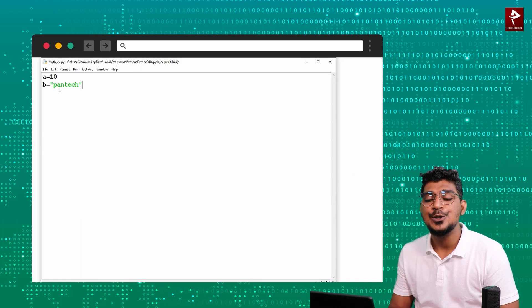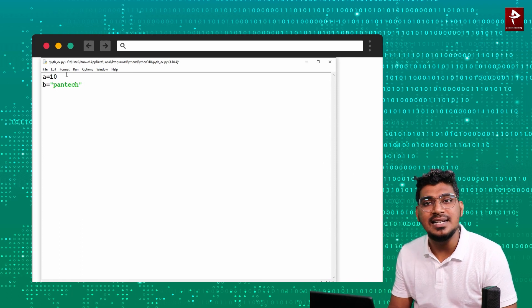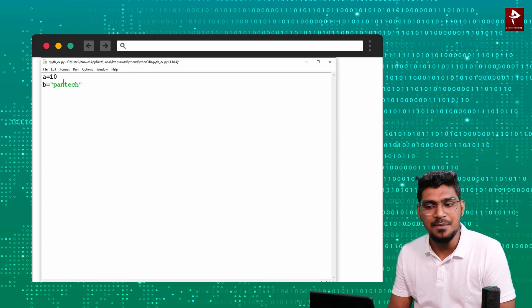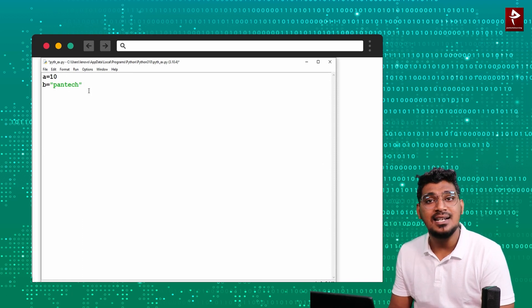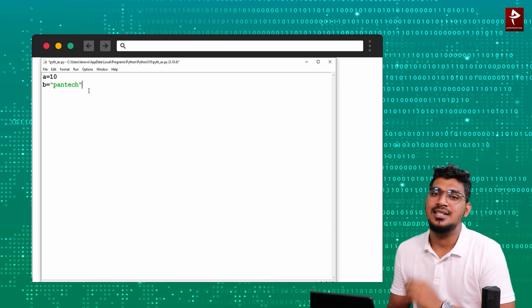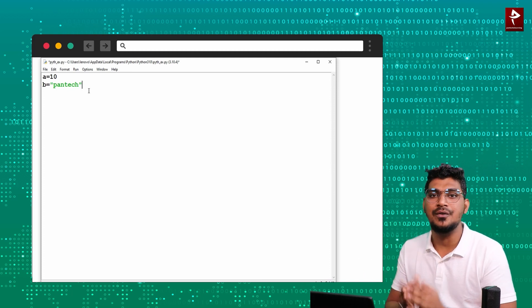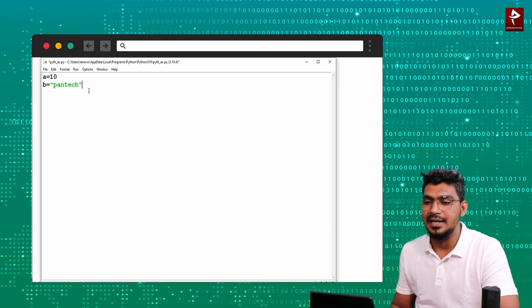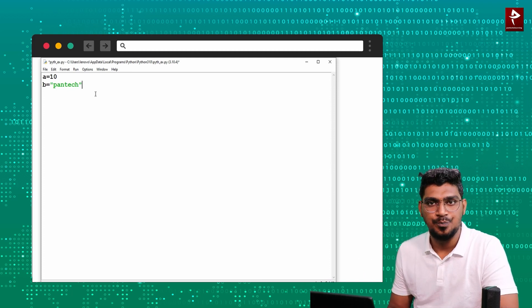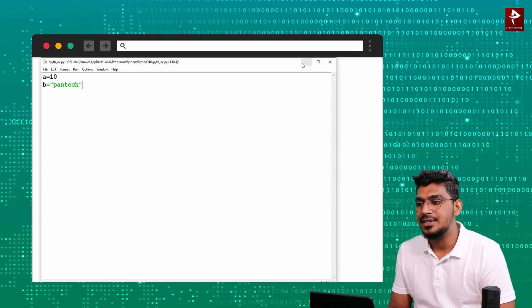That is the value. So it is like an integer data type — 10, and pantec is a string data type. So that is how we can create a variable.